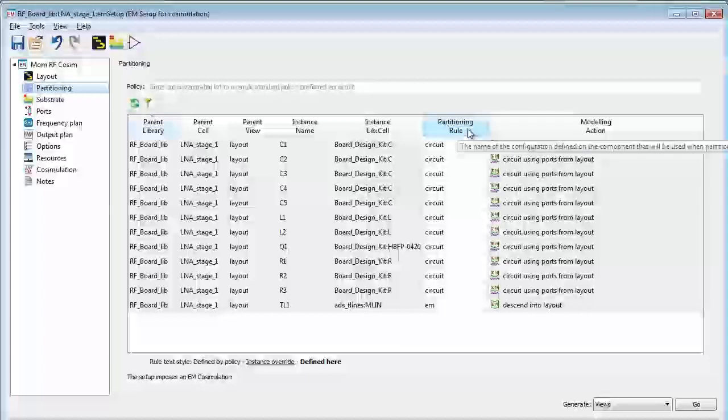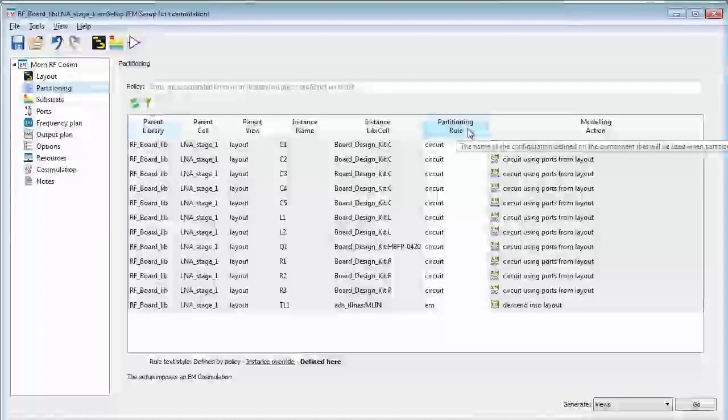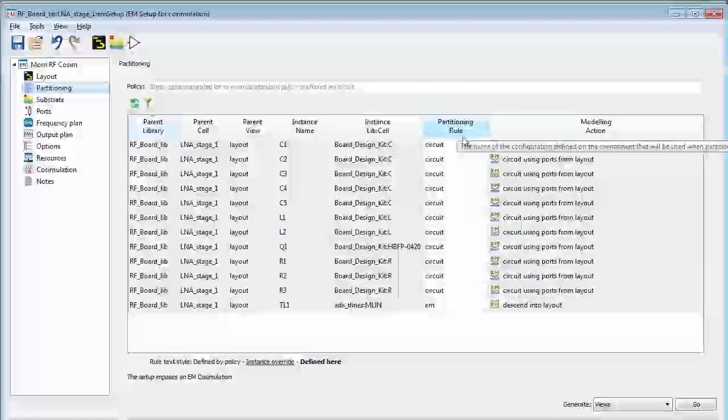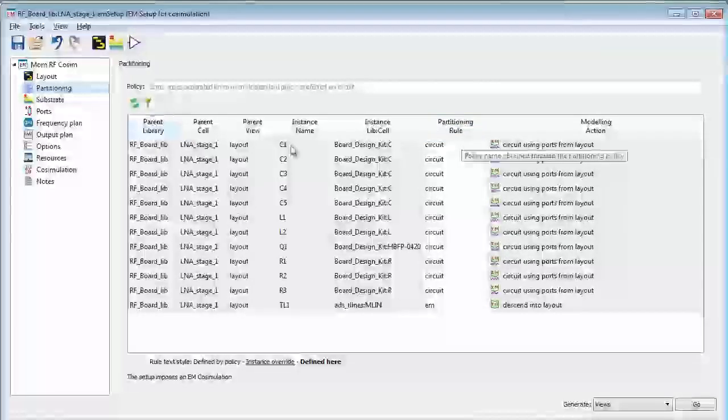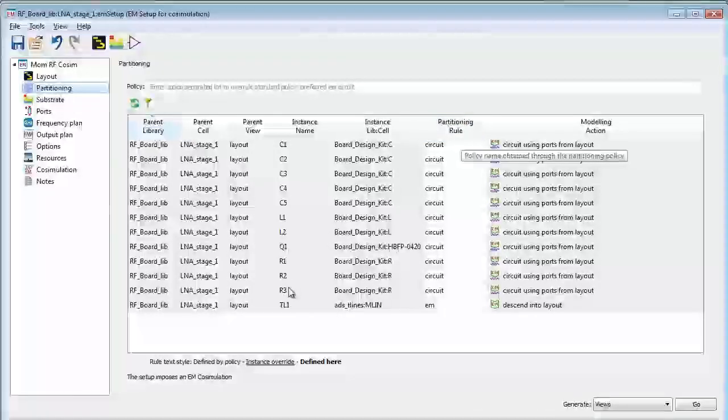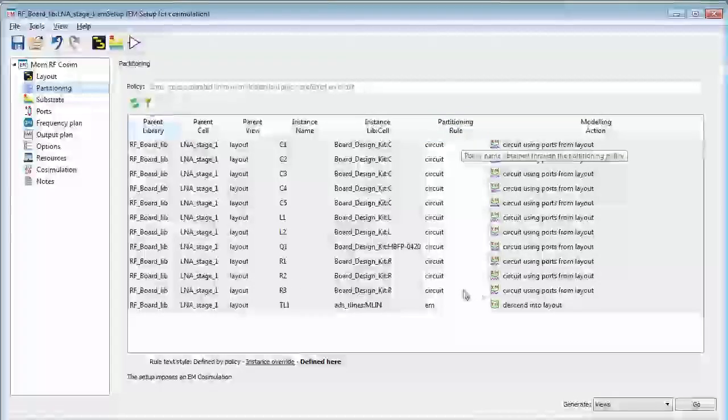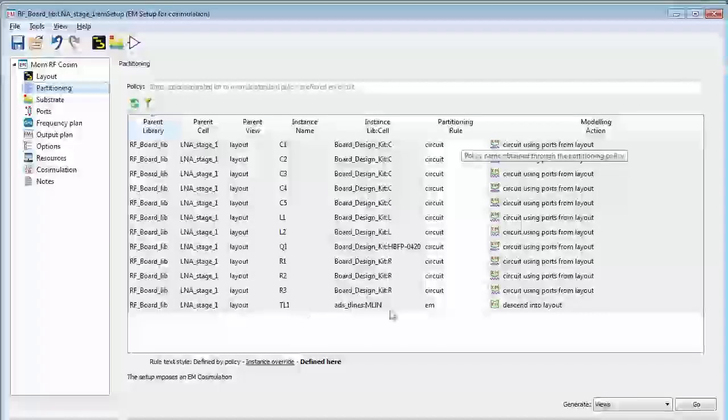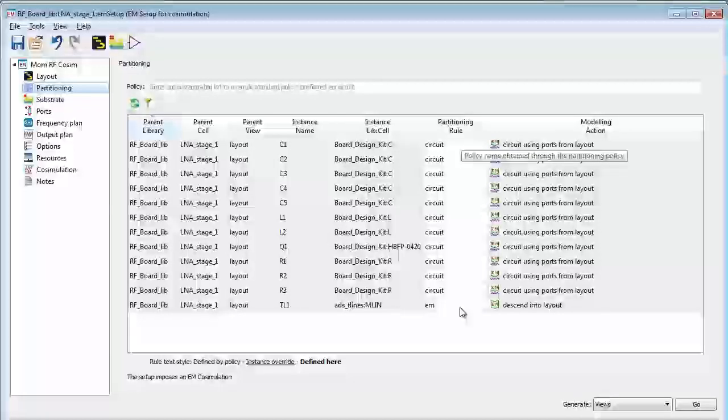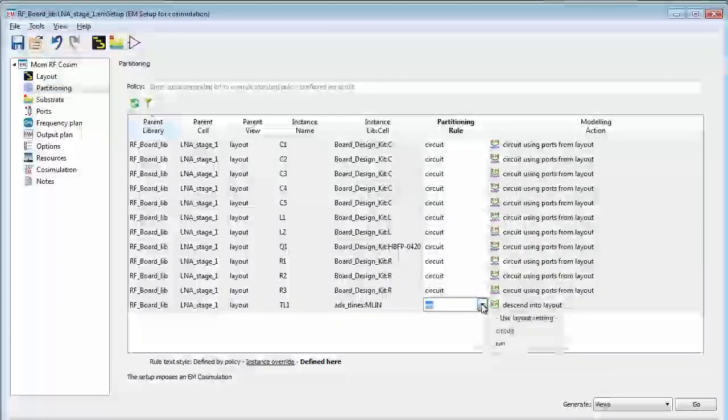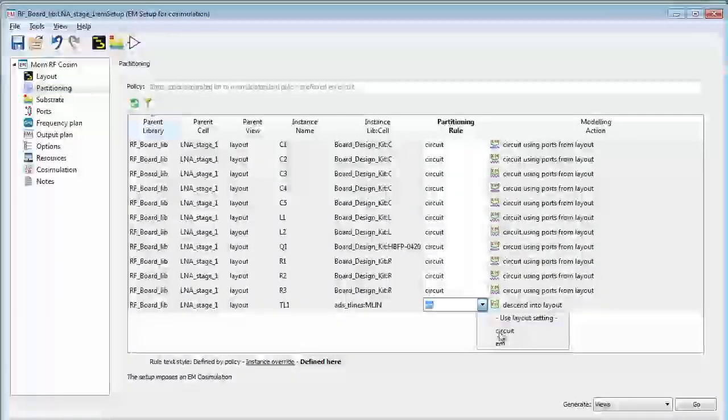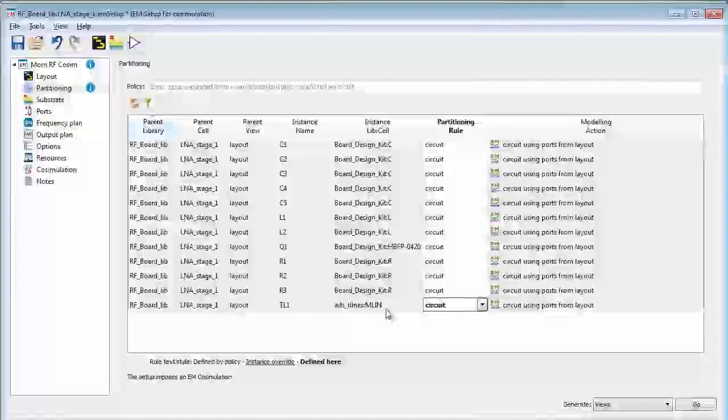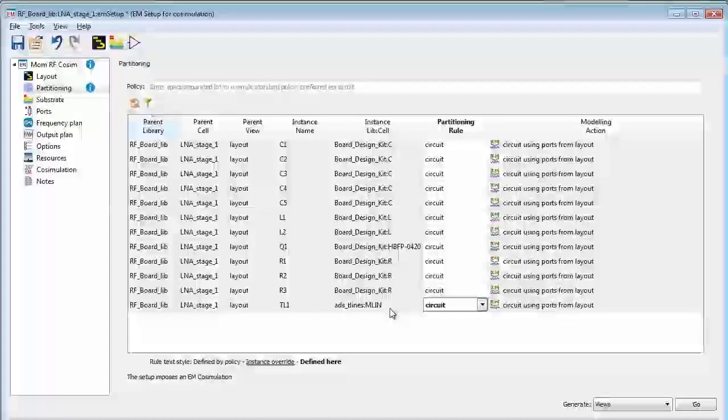What you do in this partitioning dialog box is choose the model type for the various components. For all the surface mount parts there's only a circuit model available, but for the transmission line you can choose to have it be an EM model or use circuit model since it also has a circuit model associated with it.